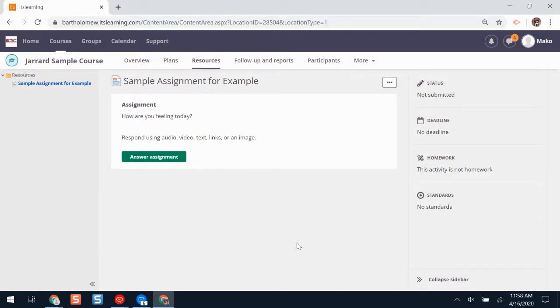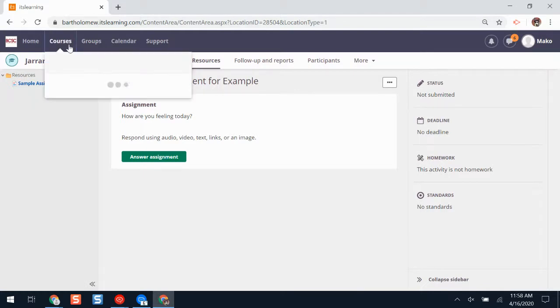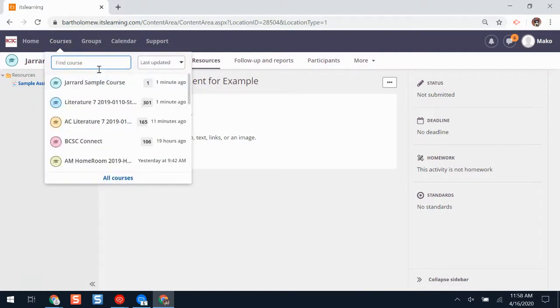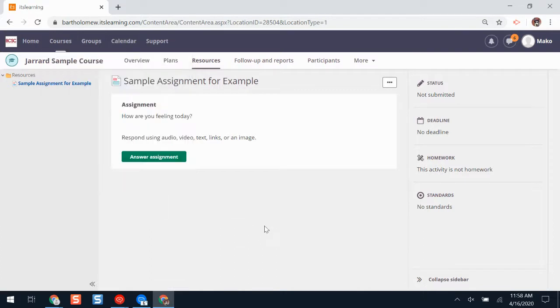You might be using an assignment during eLearning lessons and your teacher might ask you to turn in your work there. The first thing you'll need to do is make sure that you're in the correct course. Get to your course from the courses drop-down menu.